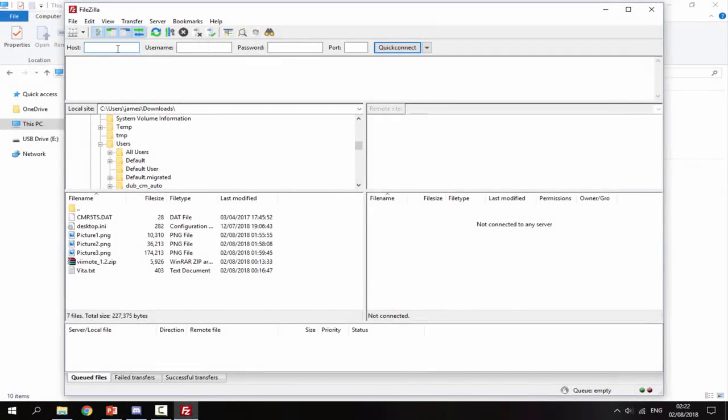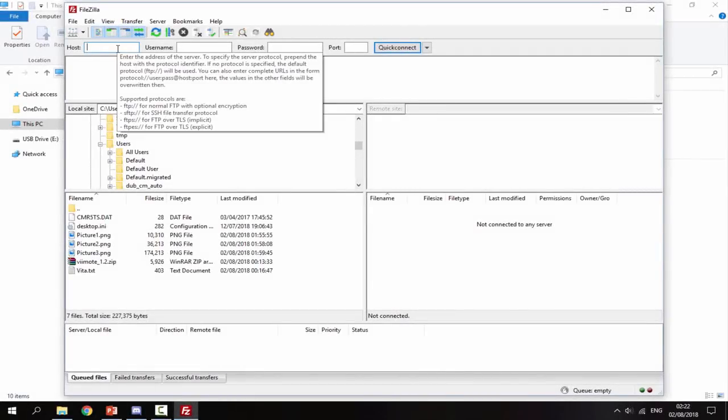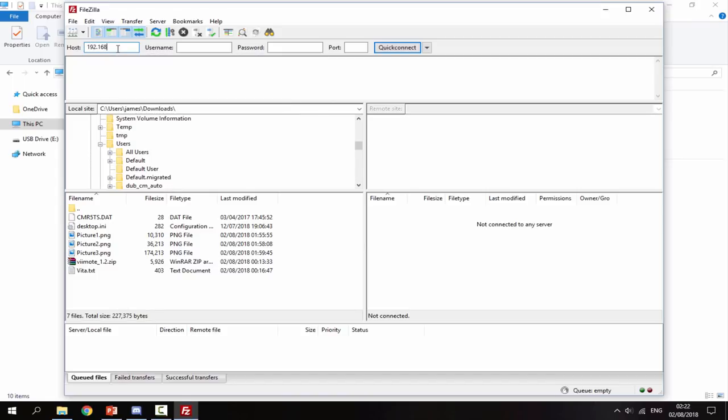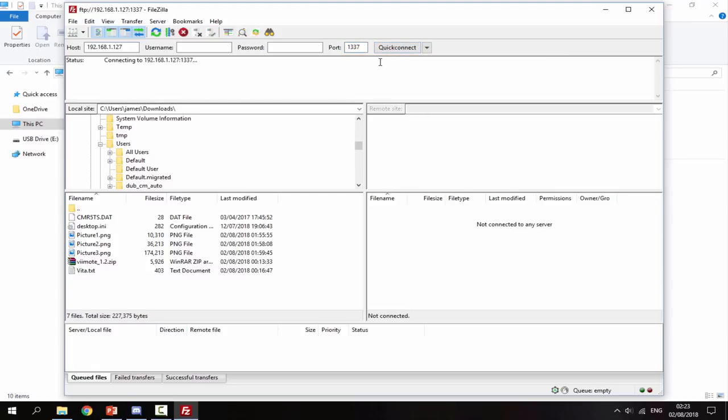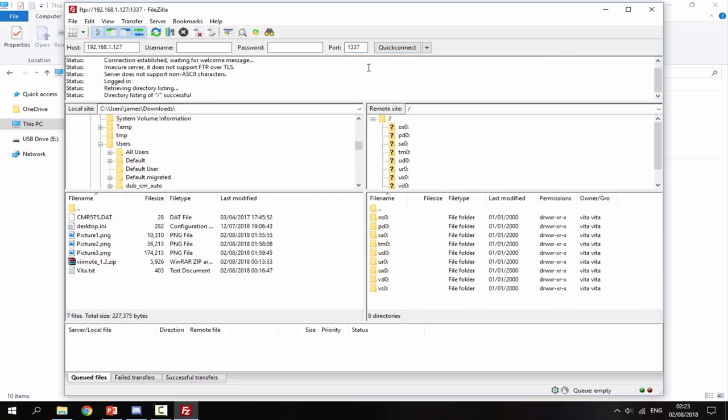Alright, guys. So this is the part where you need to copy down the IP address. So for the host, you just put the 192.168, and then it's going to be different for everyone, but mine is .1.127. Then for the port, it's always going to be 1337, which basically stands for Elite. And then you just click Quick Connect. And what this is going to do is connect to your PS Vita TV. As you can see, mine is up here.